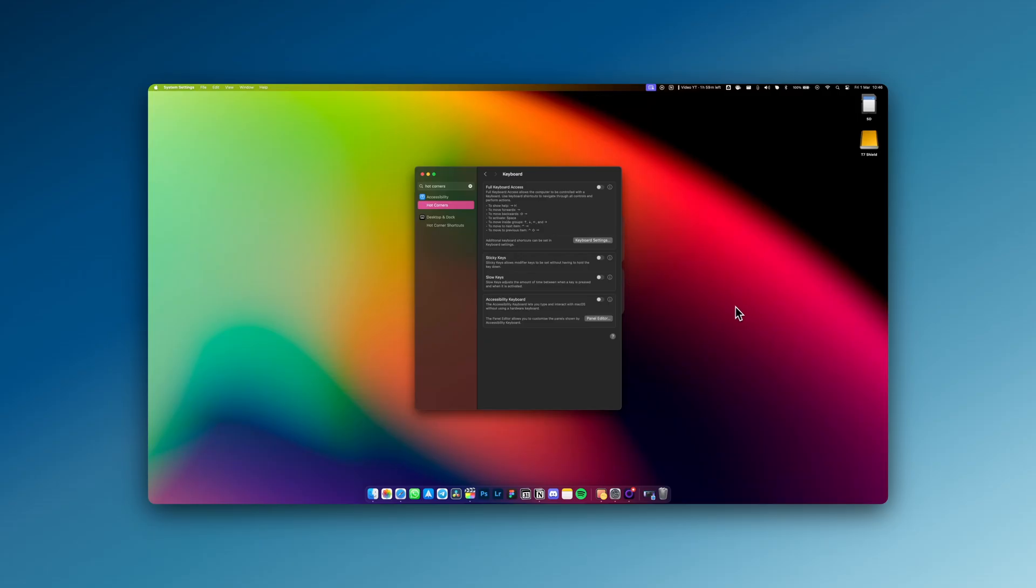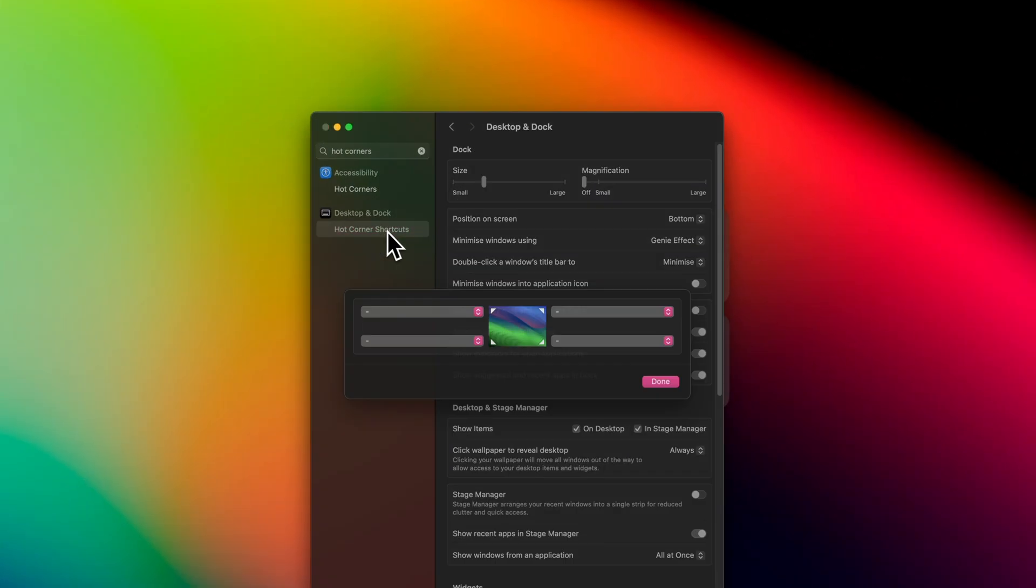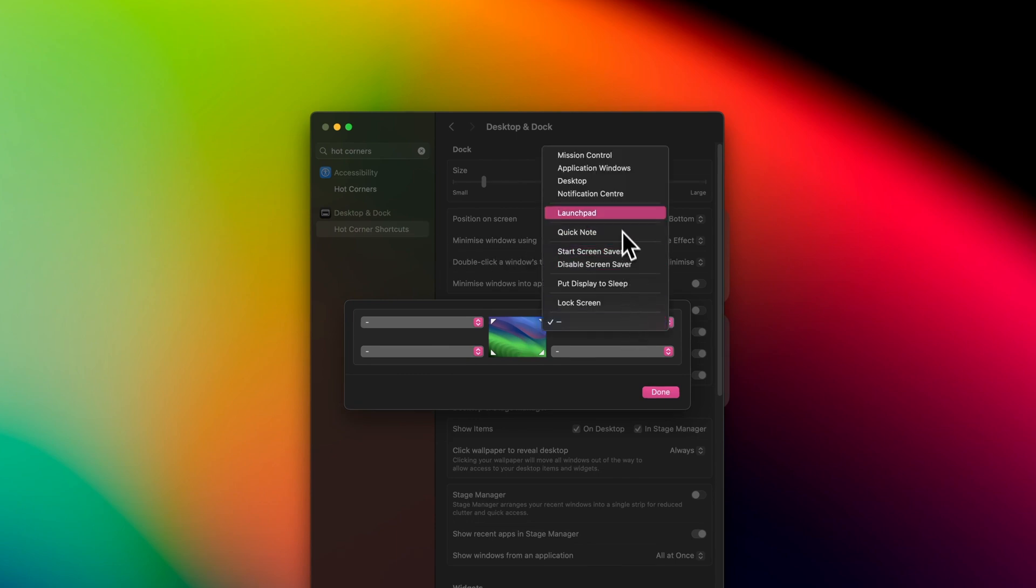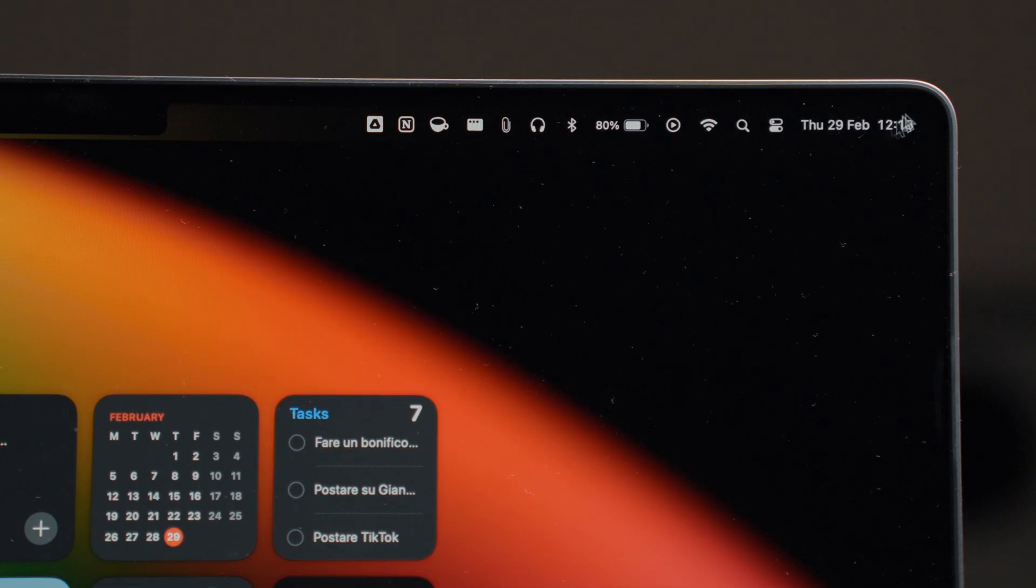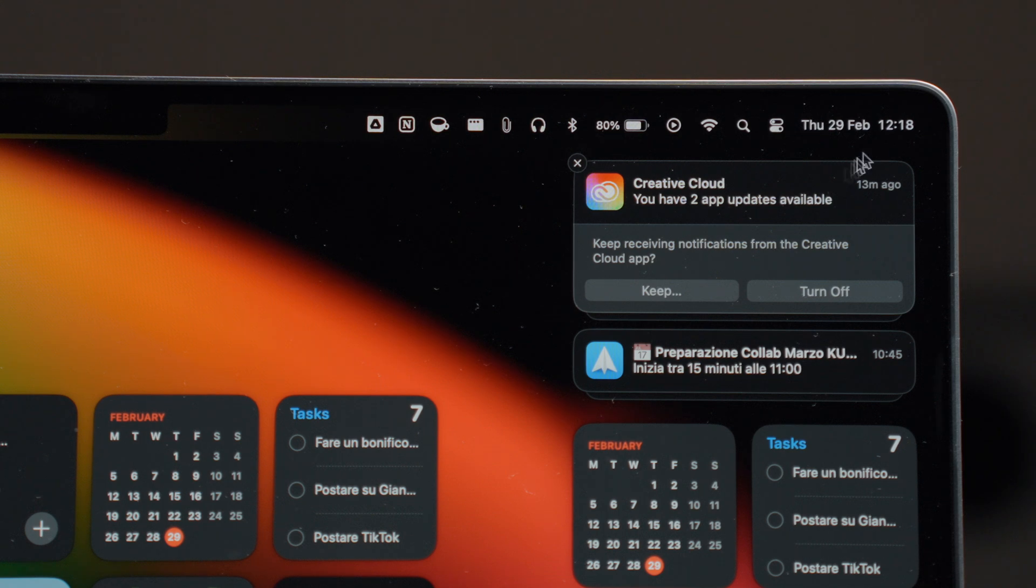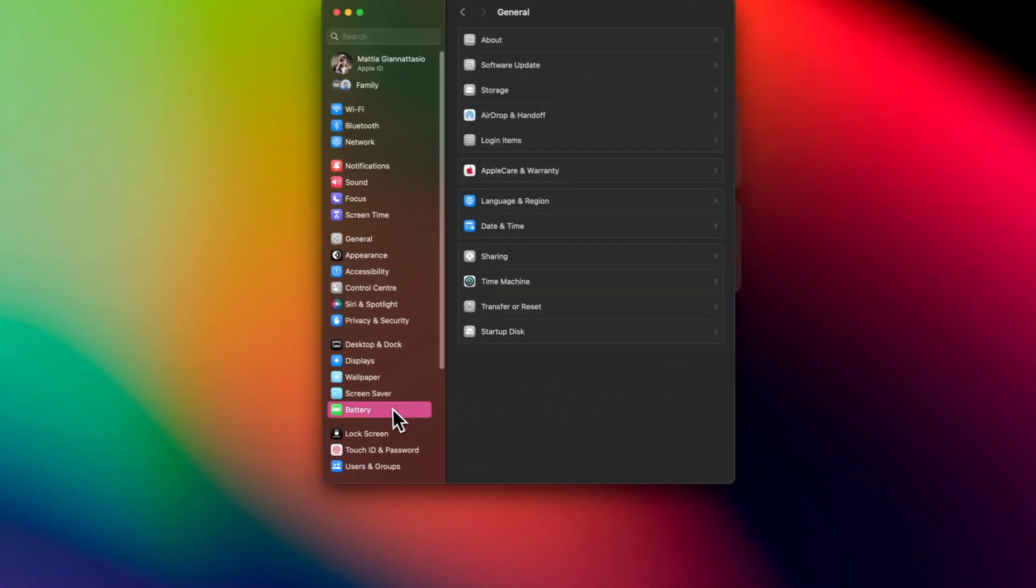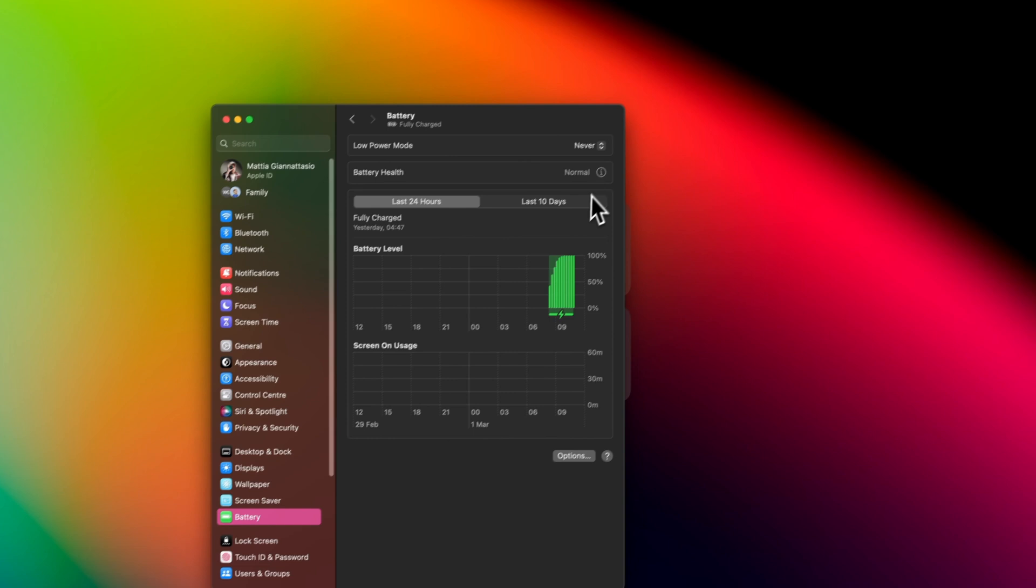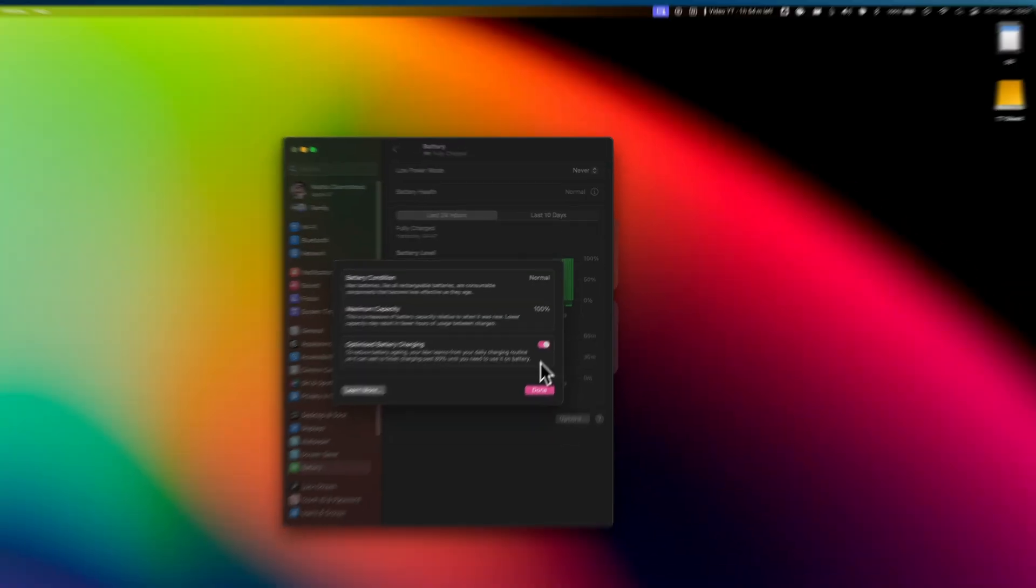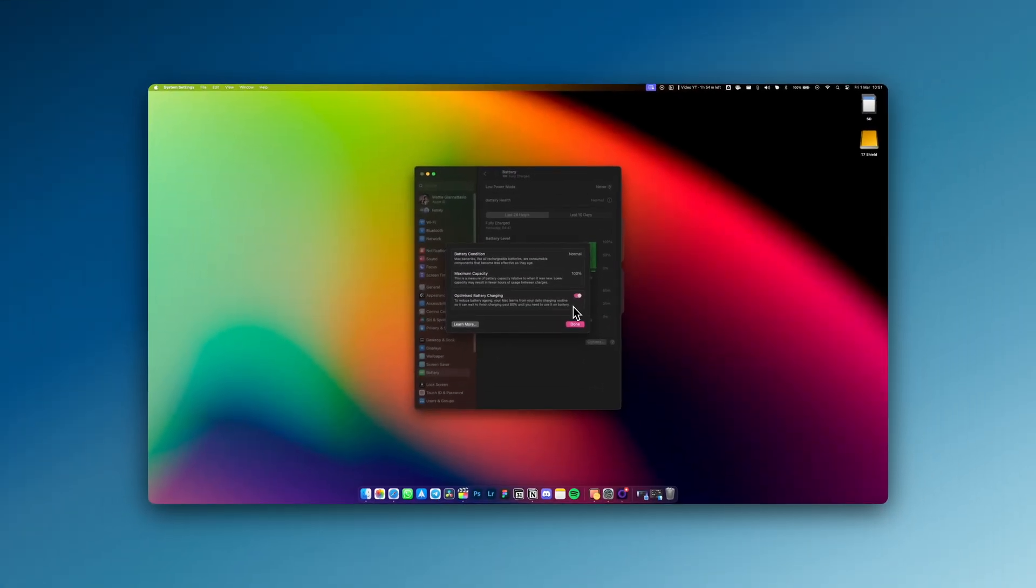For active corners, I've set only the one in the top right that quickly opens the notification center. Since I'm already in that position, it's convenient for me to open it by literally moving the cursor to that point without having to click other keys. Finally, if you often use the MacBook connected to the power, I strongly recommend activating optimized charging in the battery settings.